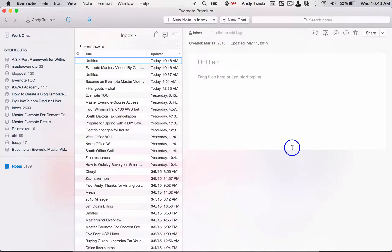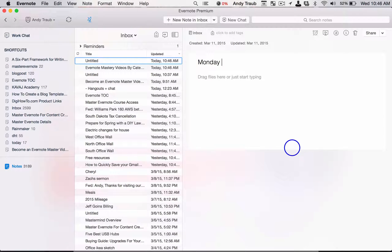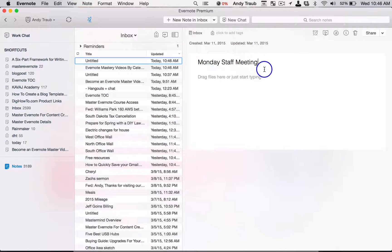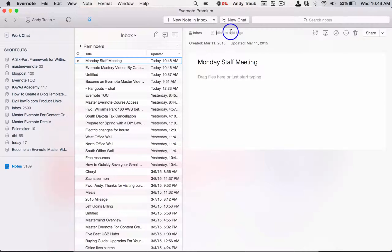Let's say you're in Monday's staff meeting. Now you're going to tag this with meeting notes, right?